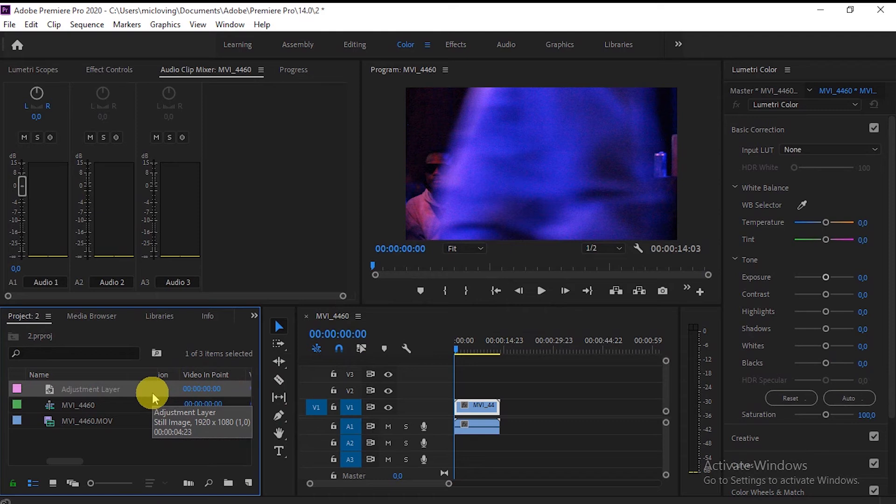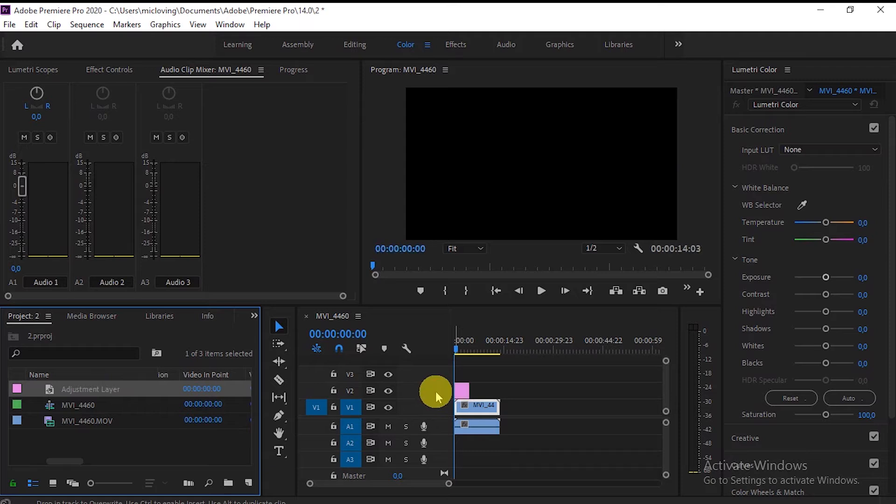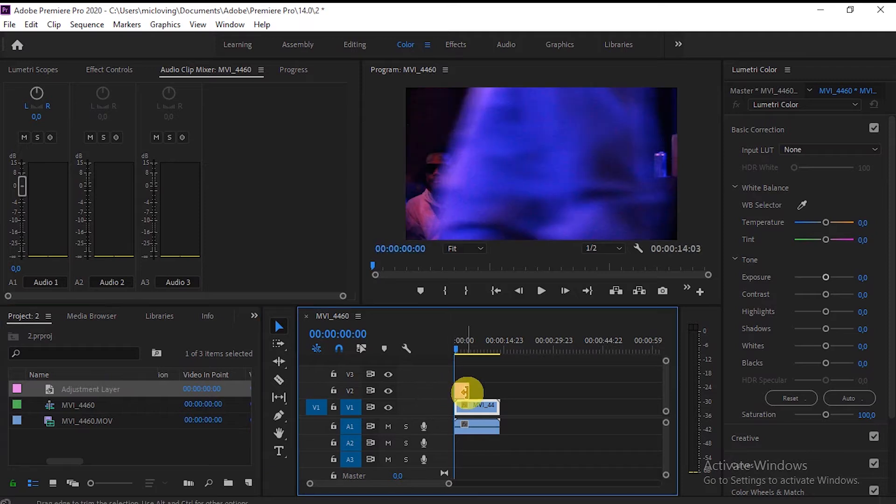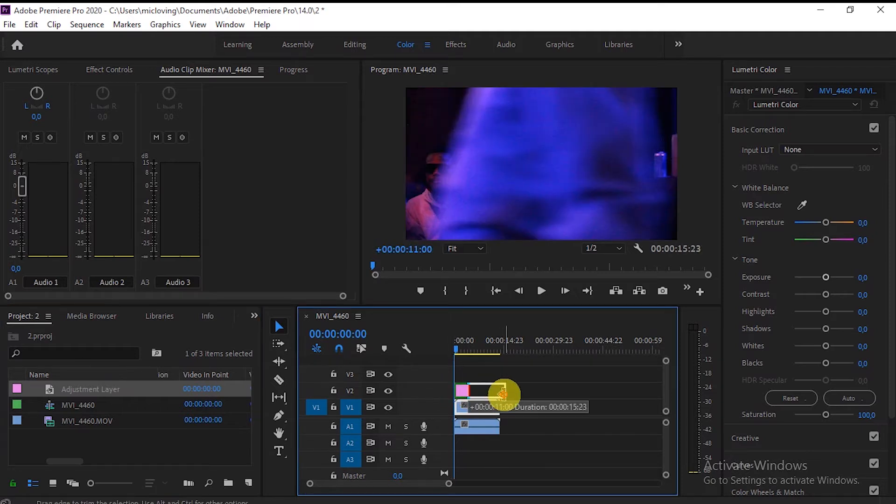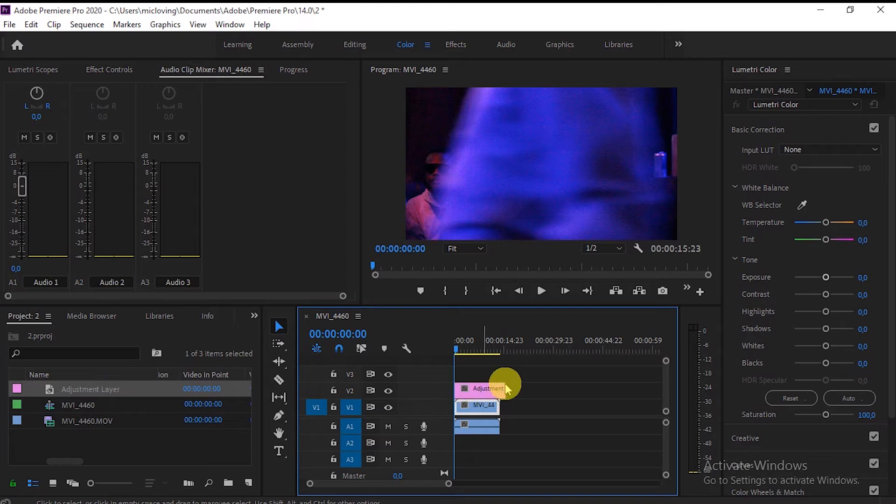So you're going to go to the project panel and then drop it into the timeline. And here we are. You click the adjustment layer.